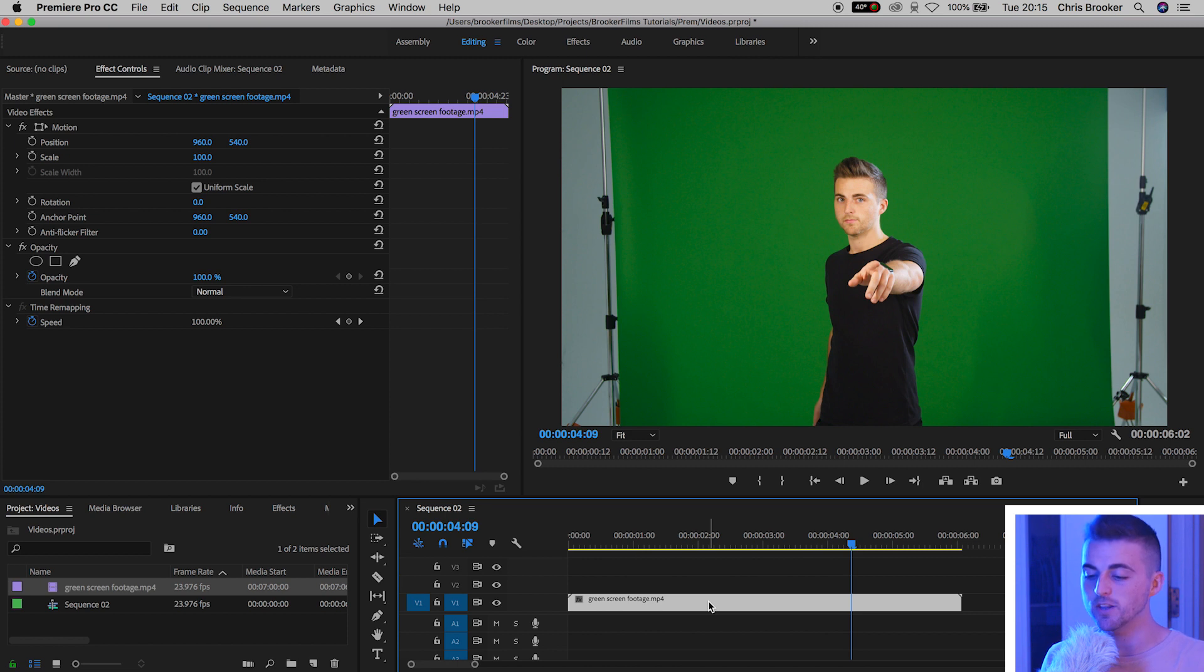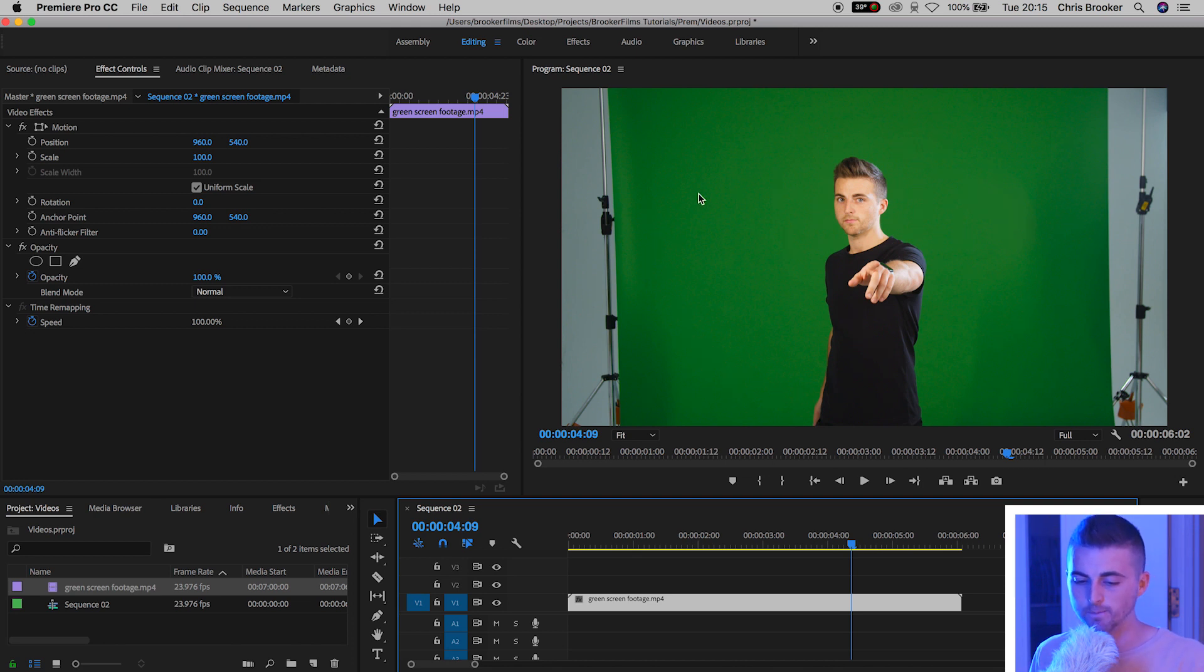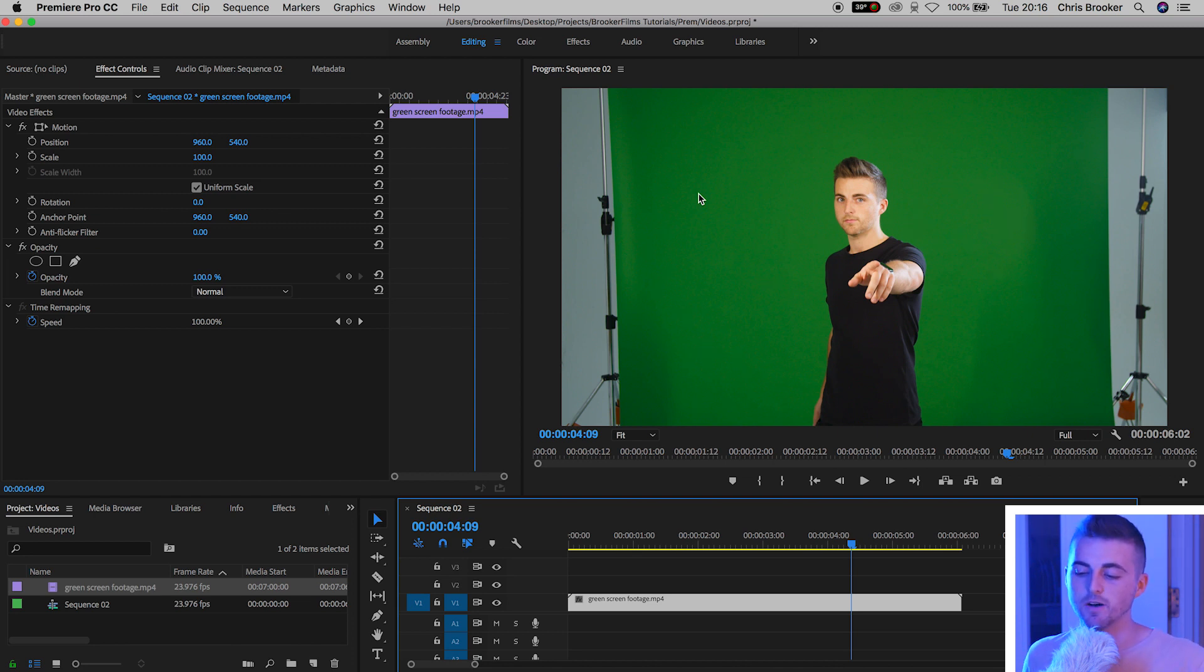Once you've done this you can go ahead and create a mask around your footage. It can be extremely strenuous on your computer to remove the green part of the video.